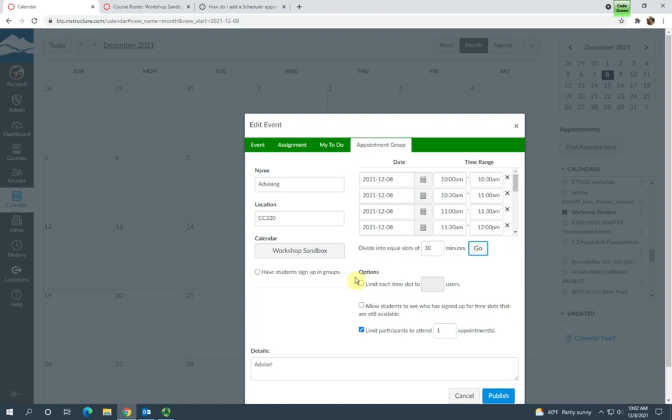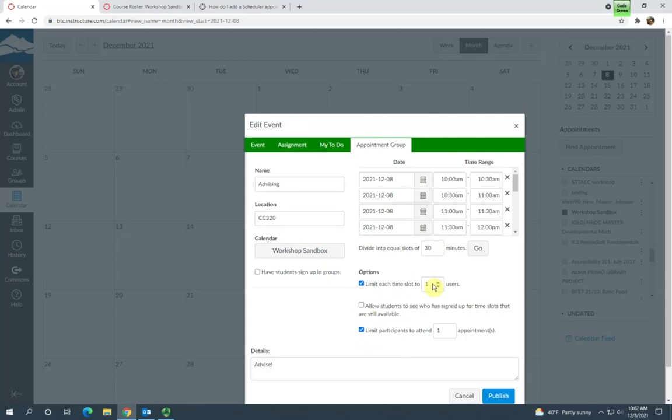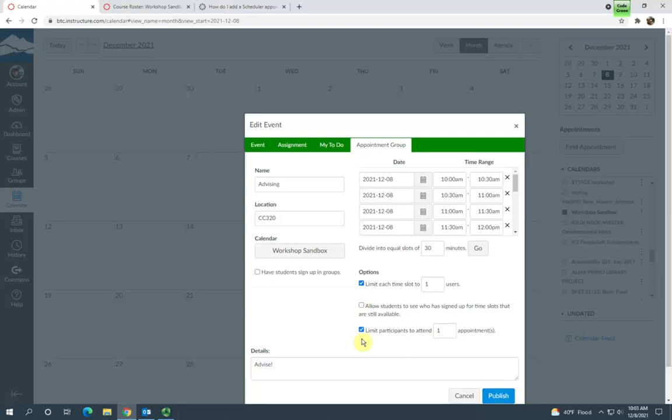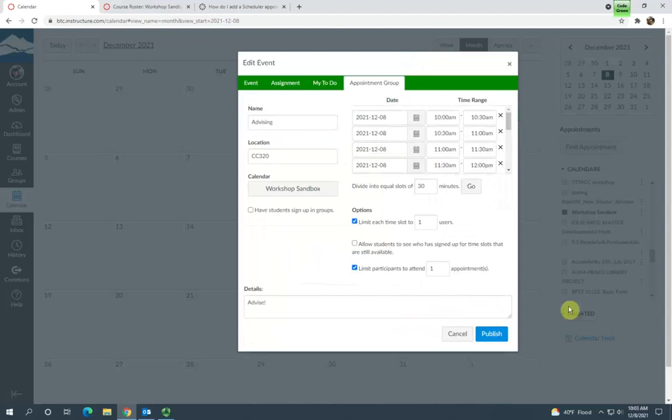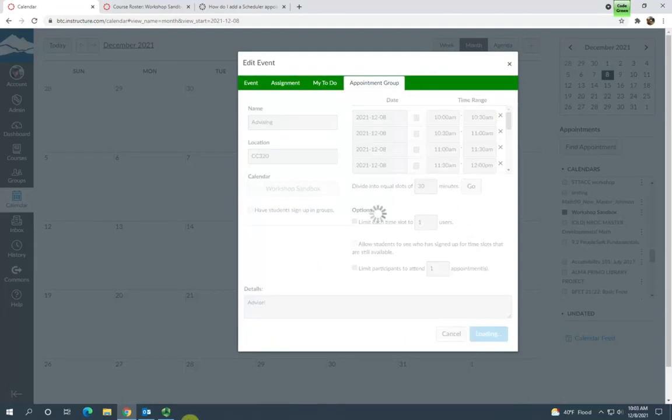And you have some more options here. You can limit how many people sign up. So if you're looking for one-on-one appointments, you can just limit it to one. If you are willing to meet with at the most, say, five people at a time, you could select five. If you are allowing more than one student to sign up, you can check here to allow students to see who has already signed up for that time. And you can limit how many appointments a student can choose in this group. So once you have everything filled out the way you want to, just go ahead and click Publish.